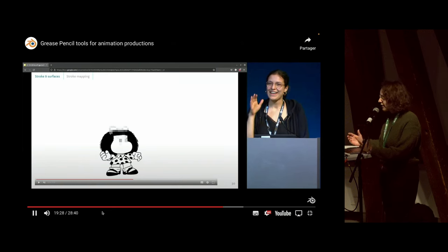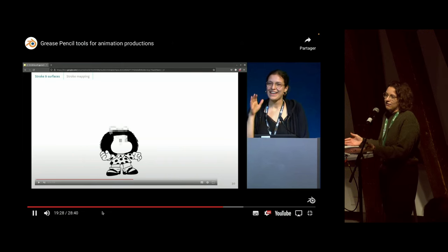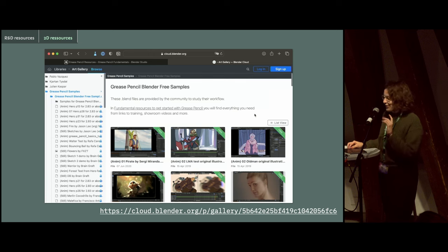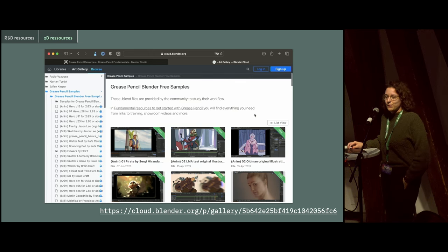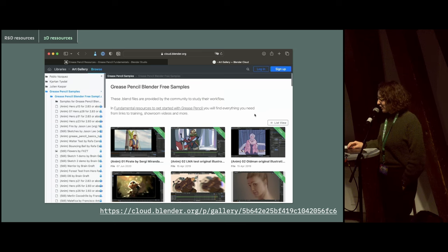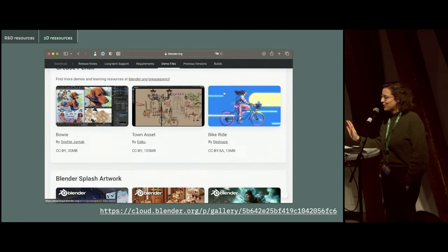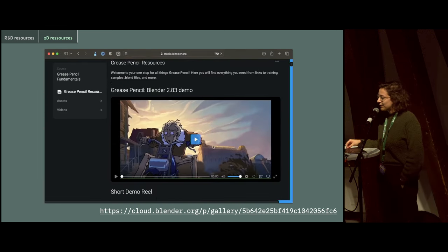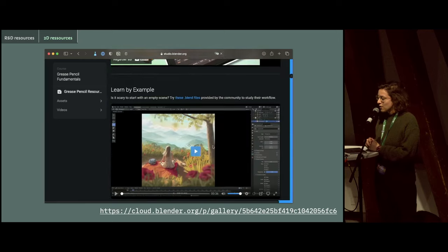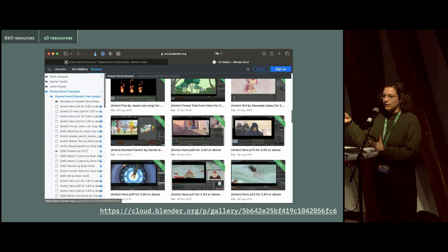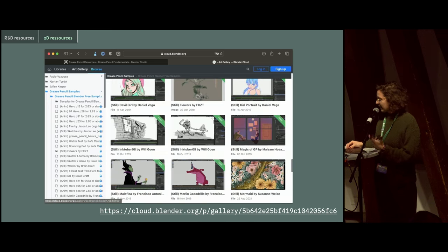We were thinking: can we create a scene that serves this purpose, and while doing it, include other constraints and things we want to test now or in the future? We could have used Blender's open Grease Pencil scenes — there's a helpful page on the Blender website, though it can be a bit tricky to find. It's a great showcase of the Grease Pencil tool, but it's not tailored for technical testing, and some animations include characters with IP that you can't freely use.